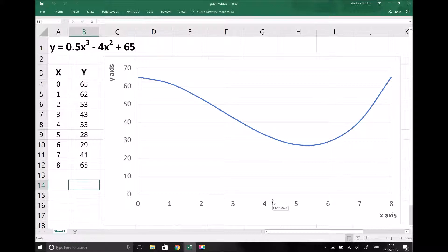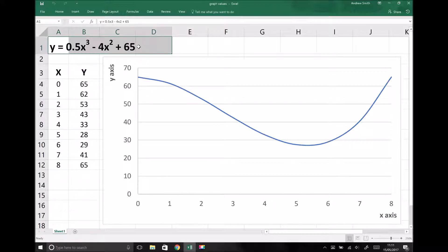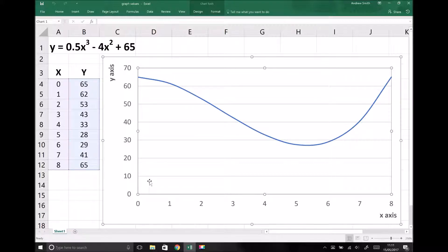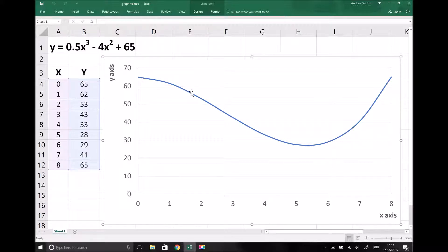Now that we've covered the first element of calculus being differentiation, we can now move on and look at the second, which is integration. Before we look at the process of integrating an equation, we're first going to talk about the reasons why we might want to do integration and what it actually tells us about a function. We've got the function y equals 0.5x cubed minus 4x squared plus 65, and when we integrate a function, what we're trying to find is the area underneath the graph.